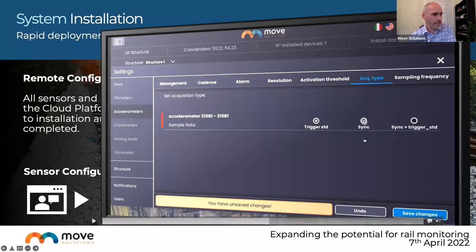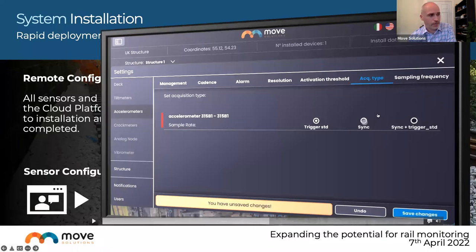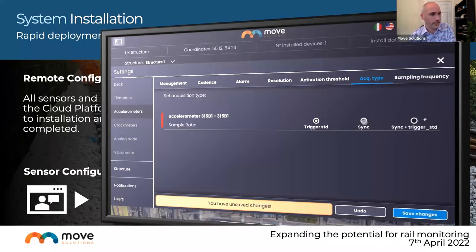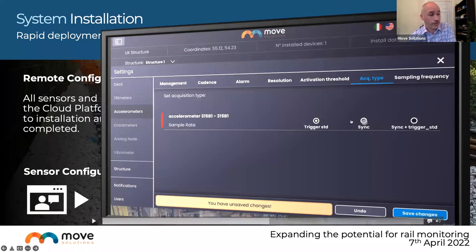Three trigger methods are available for the accelerometer: standard trigger — the sensor triggers every time the activation threshold is exceeded; synchronization mode — highly accurately synchronized readings across multiple sensors enabling instant mode shape analysis; or a combination of both, taking synchronized readings while also maintaining standard trigger functionality when the threshold is exceeded.